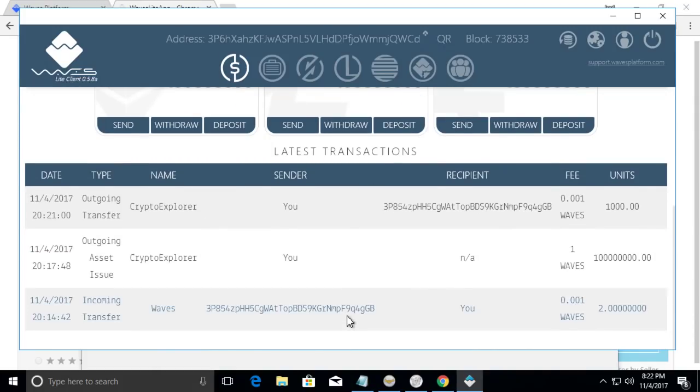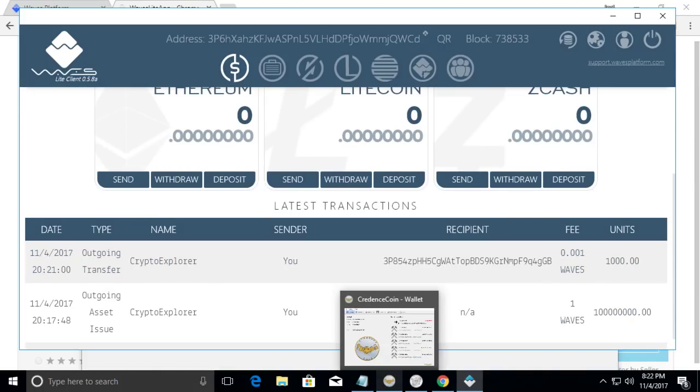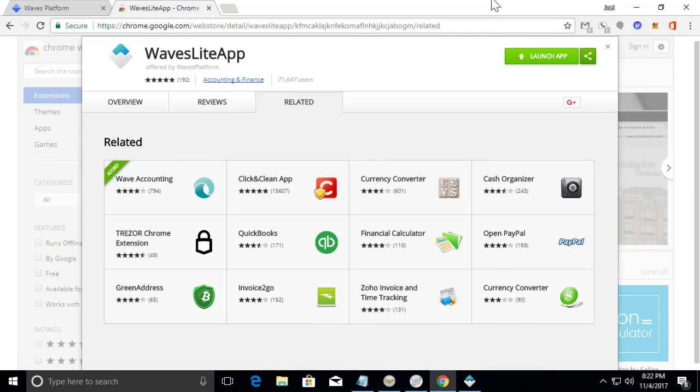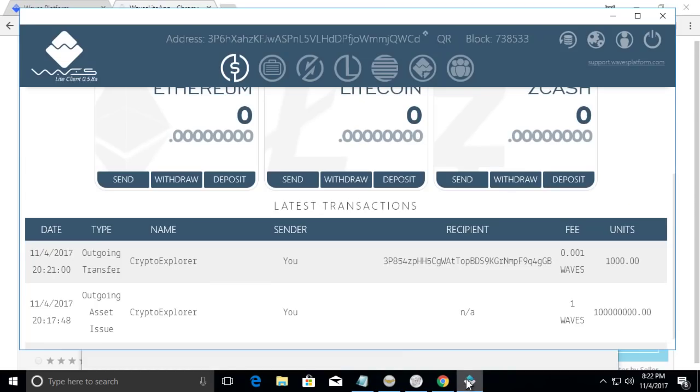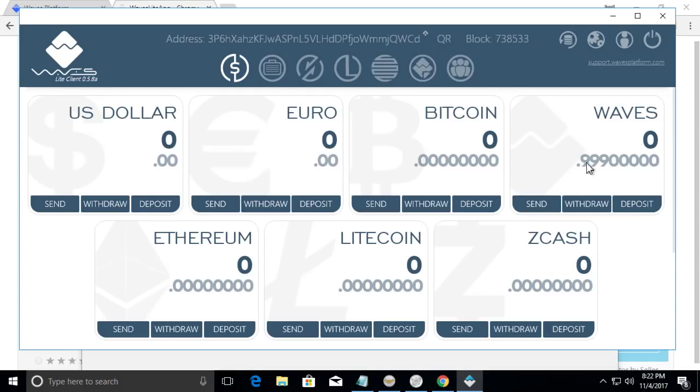Outgoing transfer 1,000. I'm going to quickly check my other wallet. And I've received 1,000 Crypto explorer tokens. So as you can see, it took out from here the balance. One Waves token, I can basically do roughly 1,000 transactions.